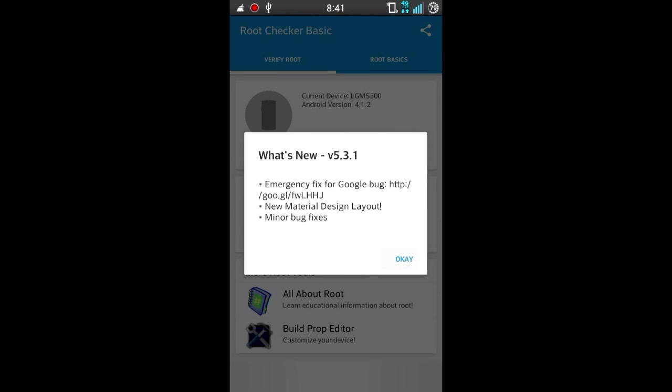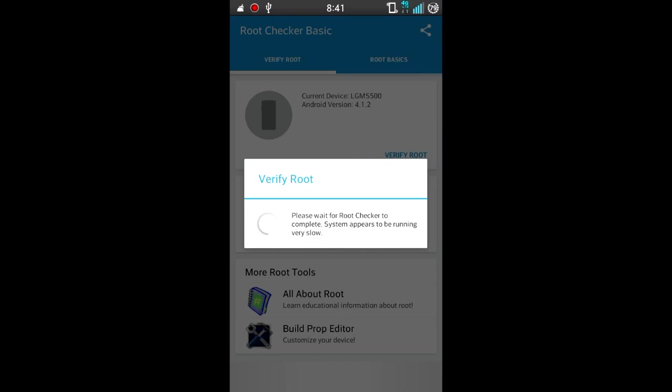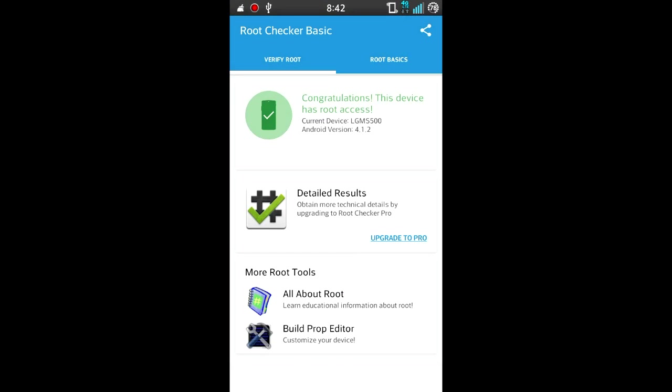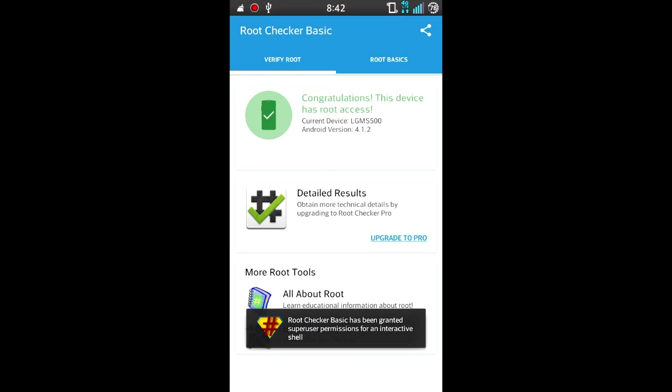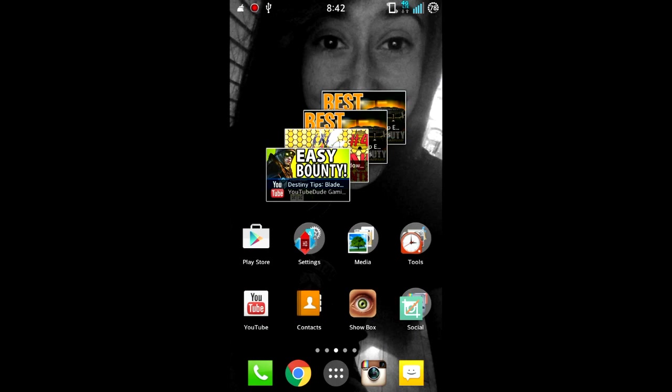So let's go ahead and open this app. That disclaimer right there was just telling you this will not root your device. Then this is gonna pop up—go ahead and click 'grant.' And as you guys can see, there you go: 'Congratulations, this device has root access.'